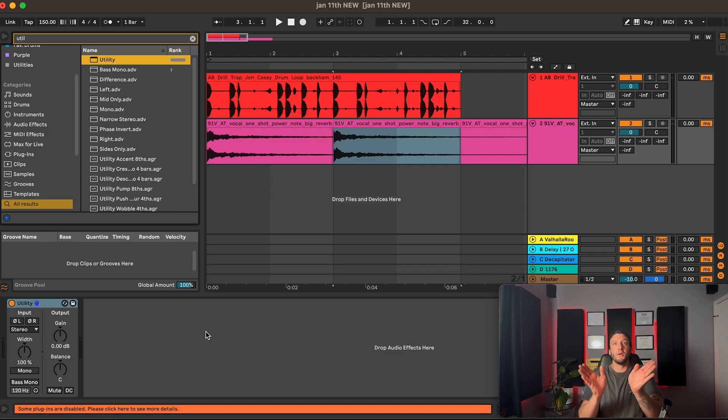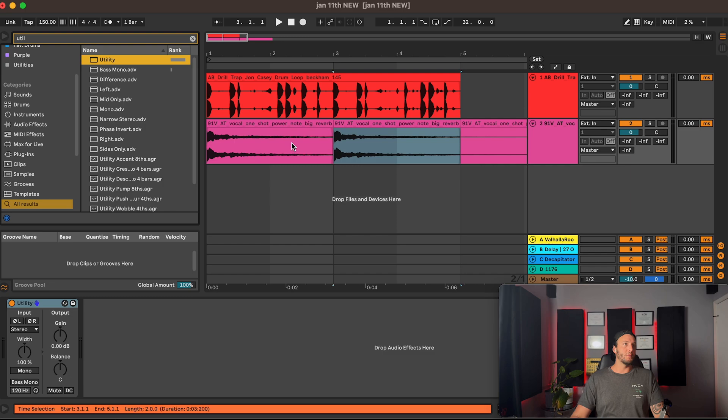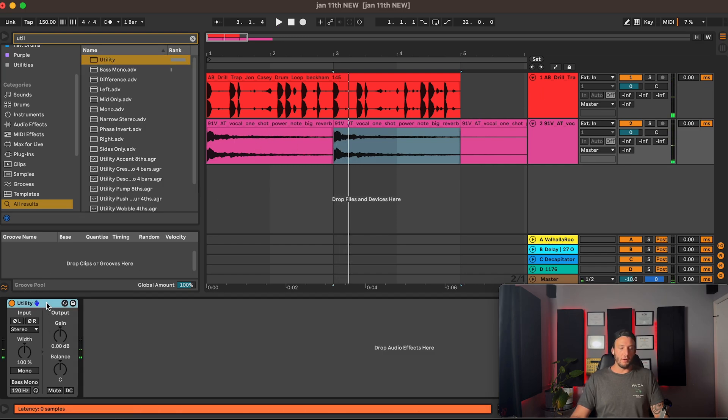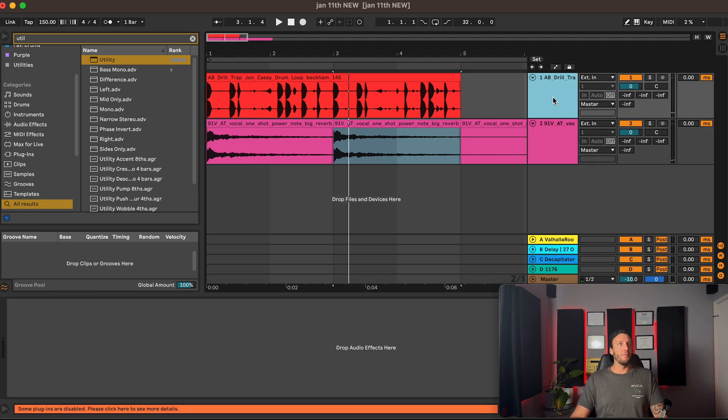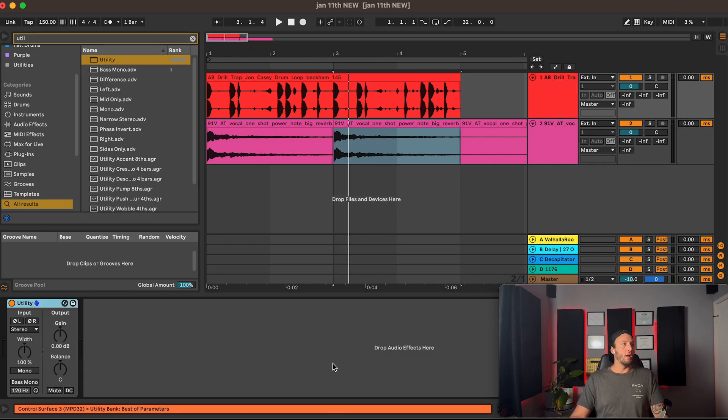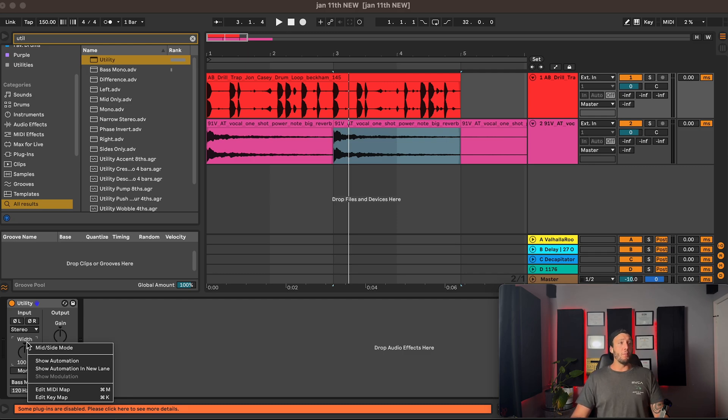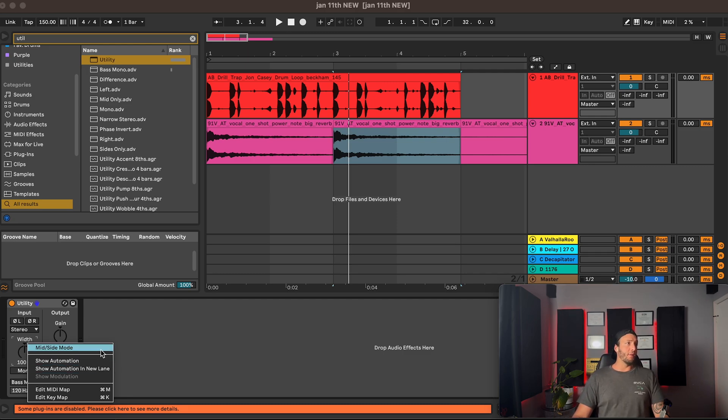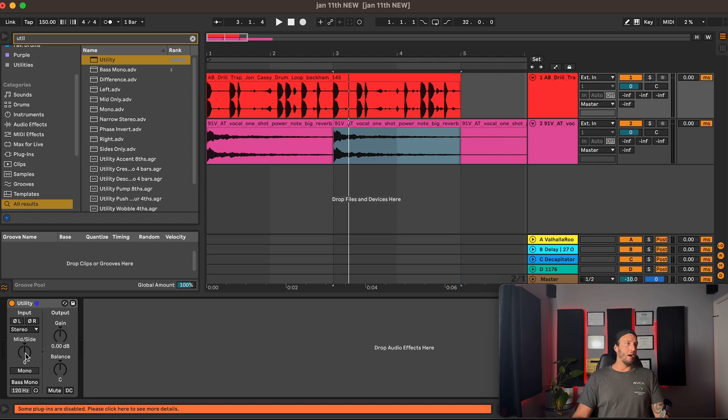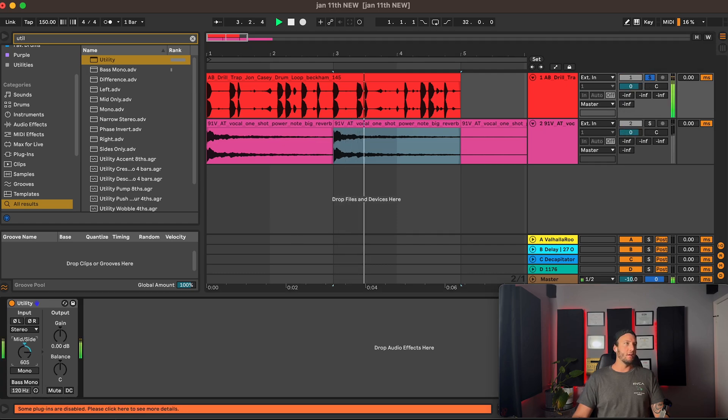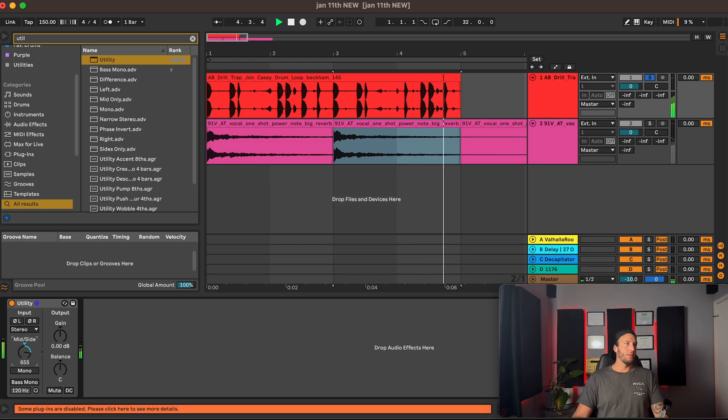So what we do here is we grab a Utility and we're going to toss it on our drums. What we're going to do is right-click Width right here - this is kind of one of those secret things that Ableton could be more upfront about, I suppose. Now we can click mid-side mode and now we can move this to the side or the middle.